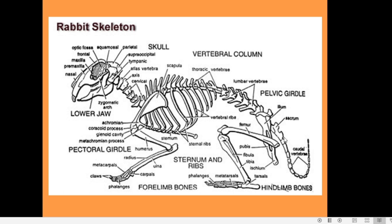The caudal vertebrae support the tail. They look like simple bony pieces in which the neural spines and transverse processes are not prominent. Only a few anterior caudal vertebrae possess spines, arches, and zygapophyses, and there is a progressive decrease in size through the caudal vertebrae.